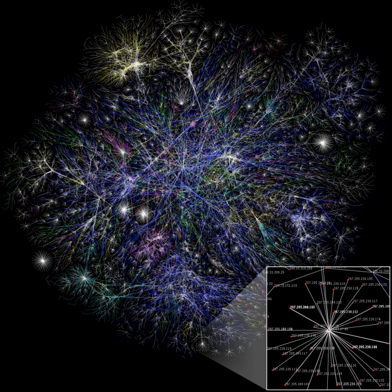Information can be encoded into various forms for transmission and interpretation. For example, information may be encoded into a sequence of signs or transmitted via a signal. It can also be encrypted for safe storage and communication.